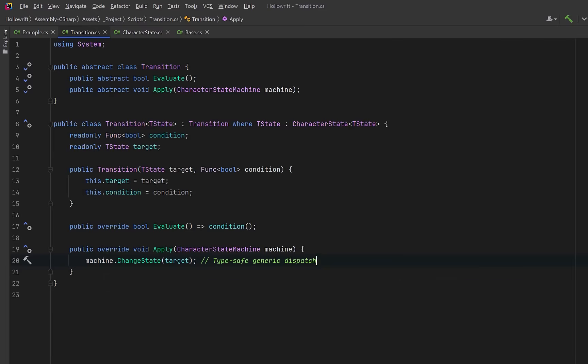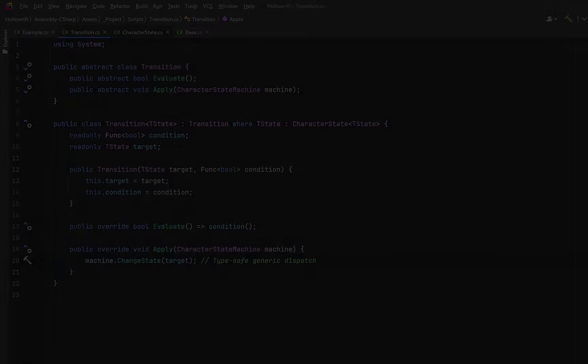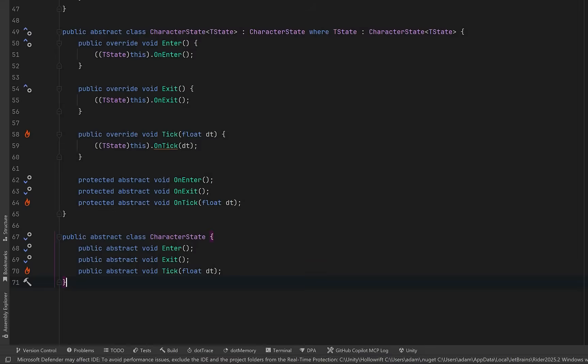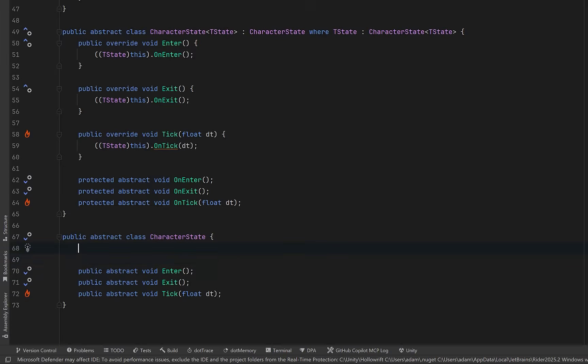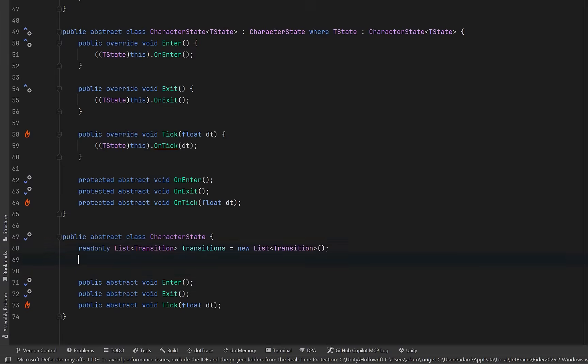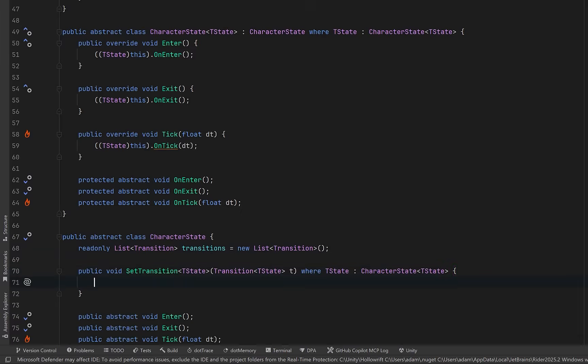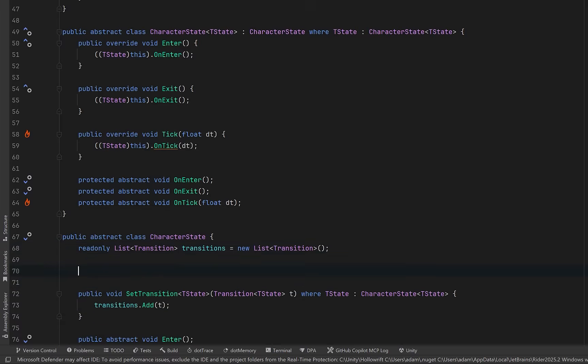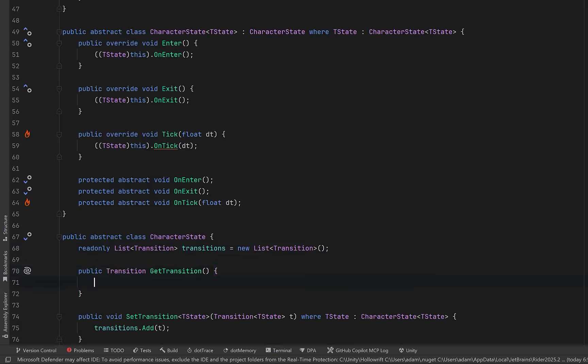So now each transition holds everything it needs. A target state, a condition, and the logic to apply itself to the machine. Now if I come over to my state machine file where we first defined our abstract base class of character state. Here let's keep a private list of transitions that belong to this state. We could have a method that would register a transition with the current state. We can include a generic constraint to ensure that the transition always leads to a valid CRTP state. And we're storing it as the non-generic base type so that all transitions share one unified list.